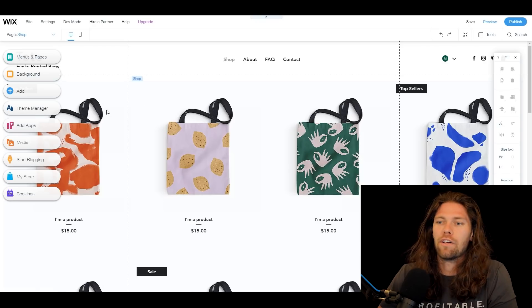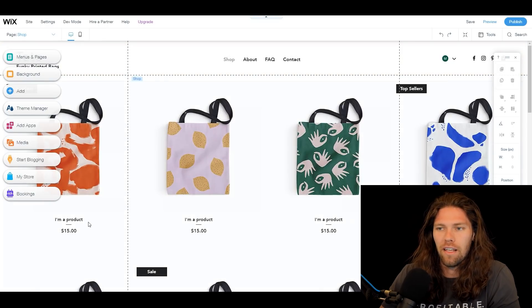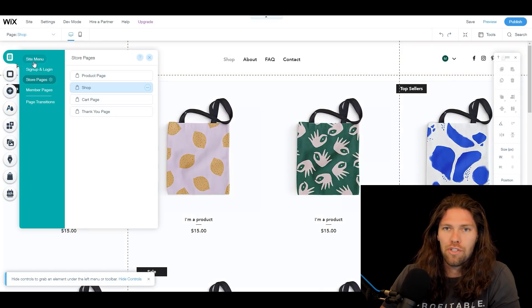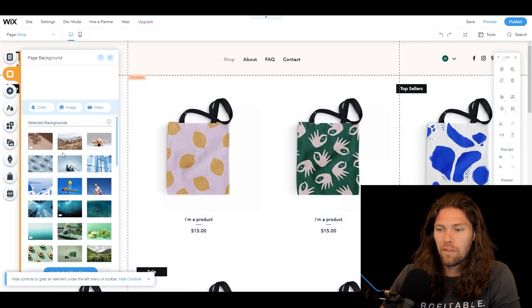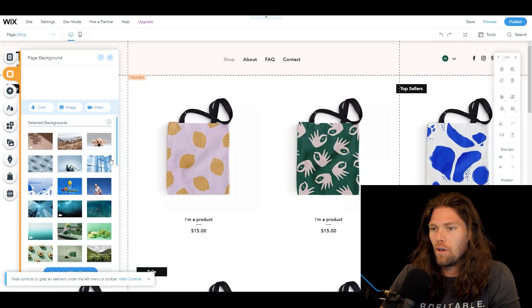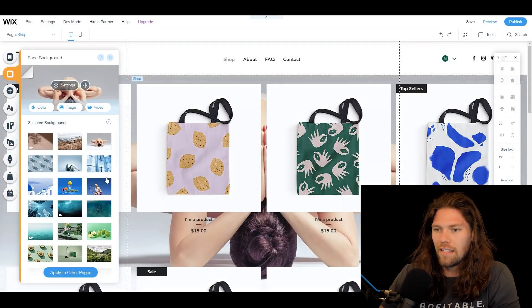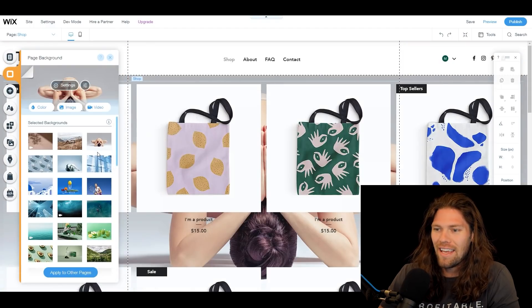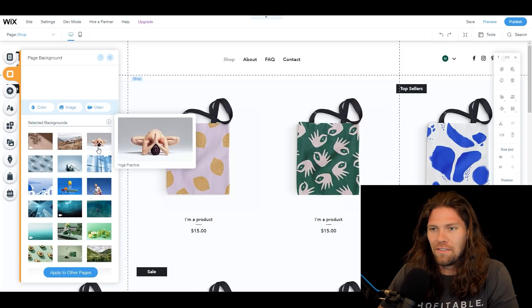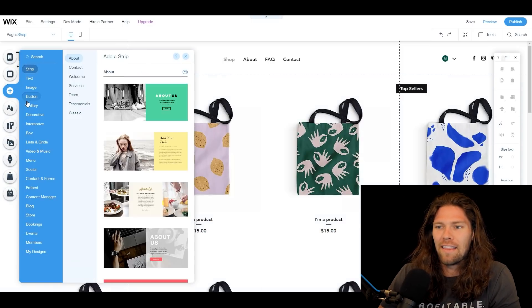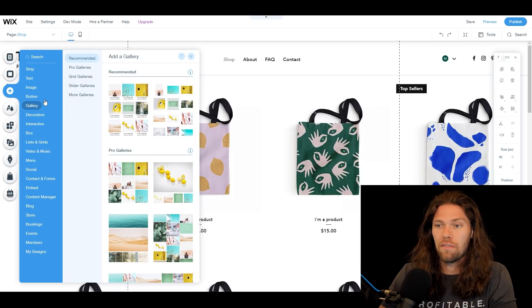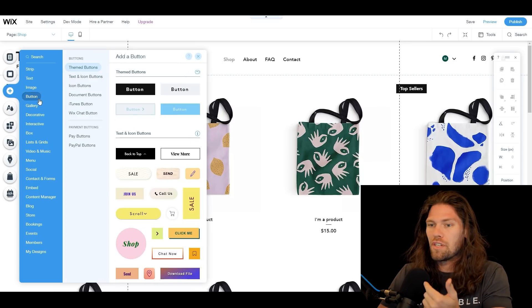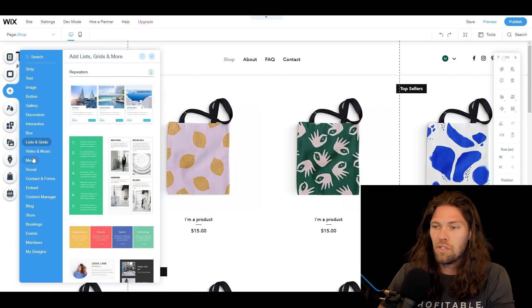Here we are in the editor. Let's break down the tabs on the left. 'Menus and Pages' lets you navigate between the various pages. 'Page Background' is literally the page background — if you want a yoga lady in your background, you can do exactly that, but we'll undo that. The plus sign lets you add tons of different things: buttons, images, image galleries, menus — you name it.